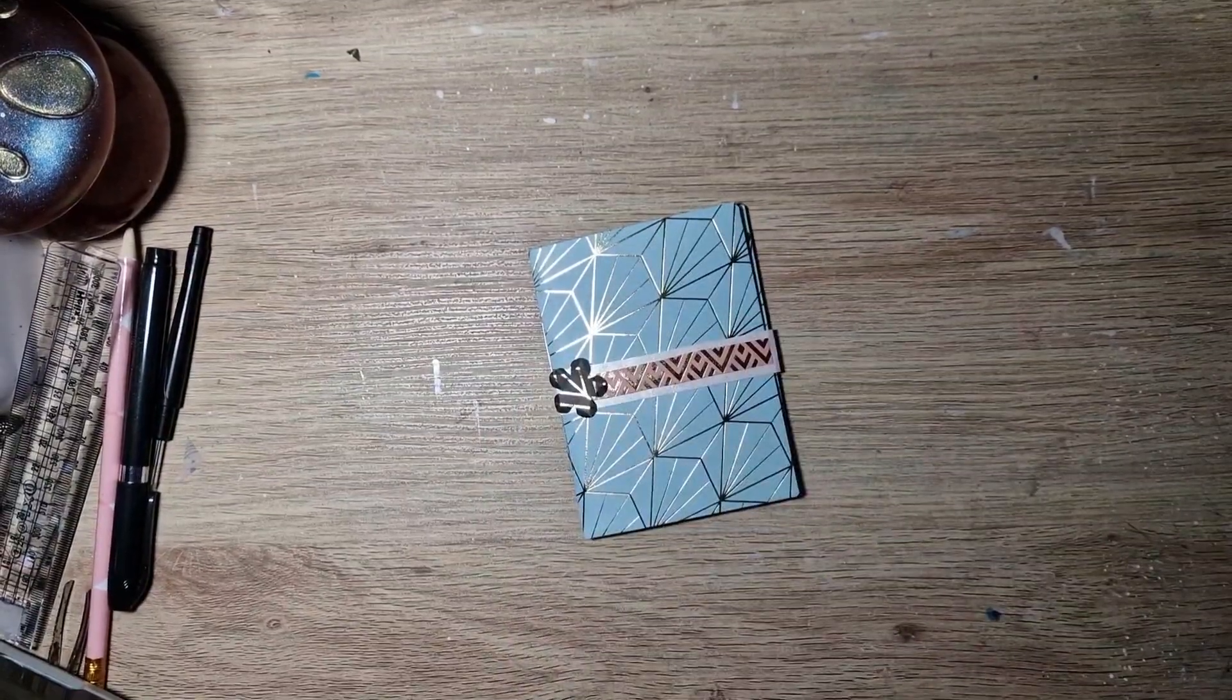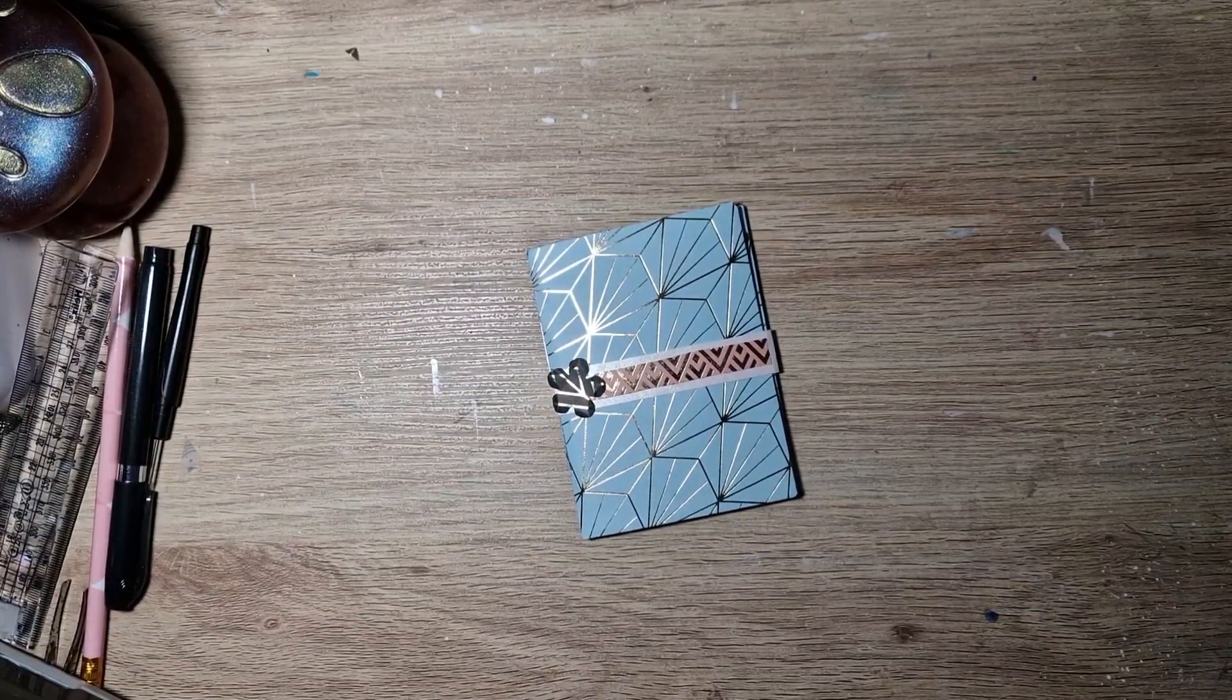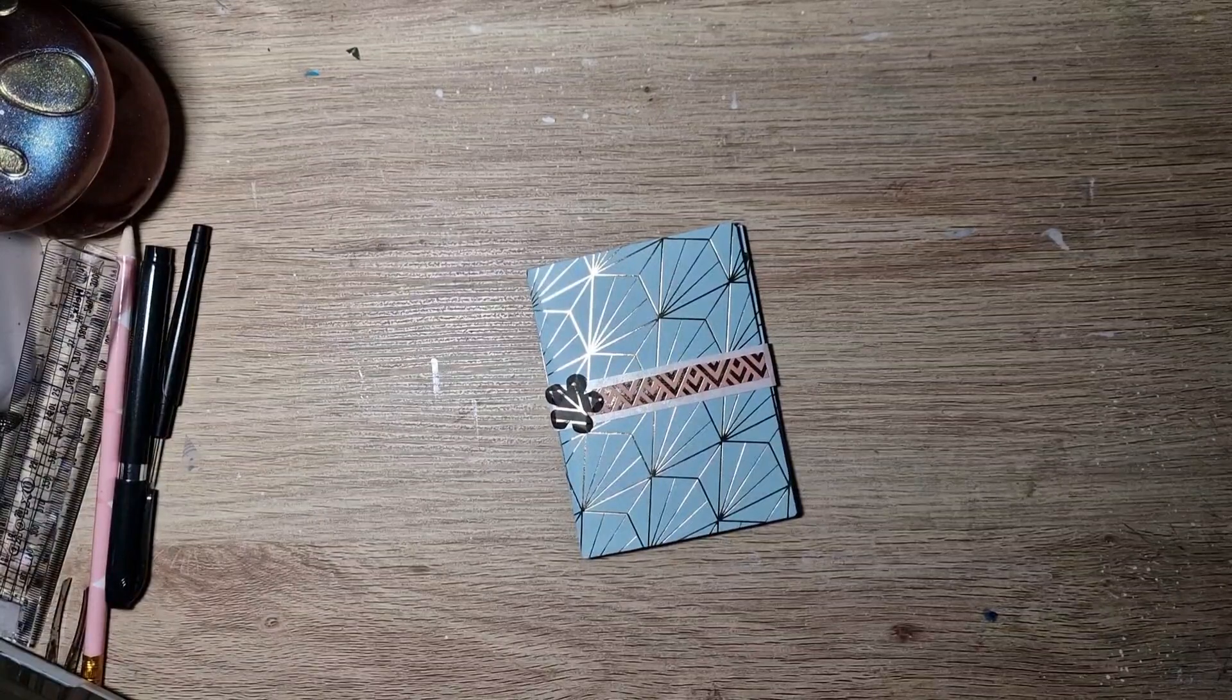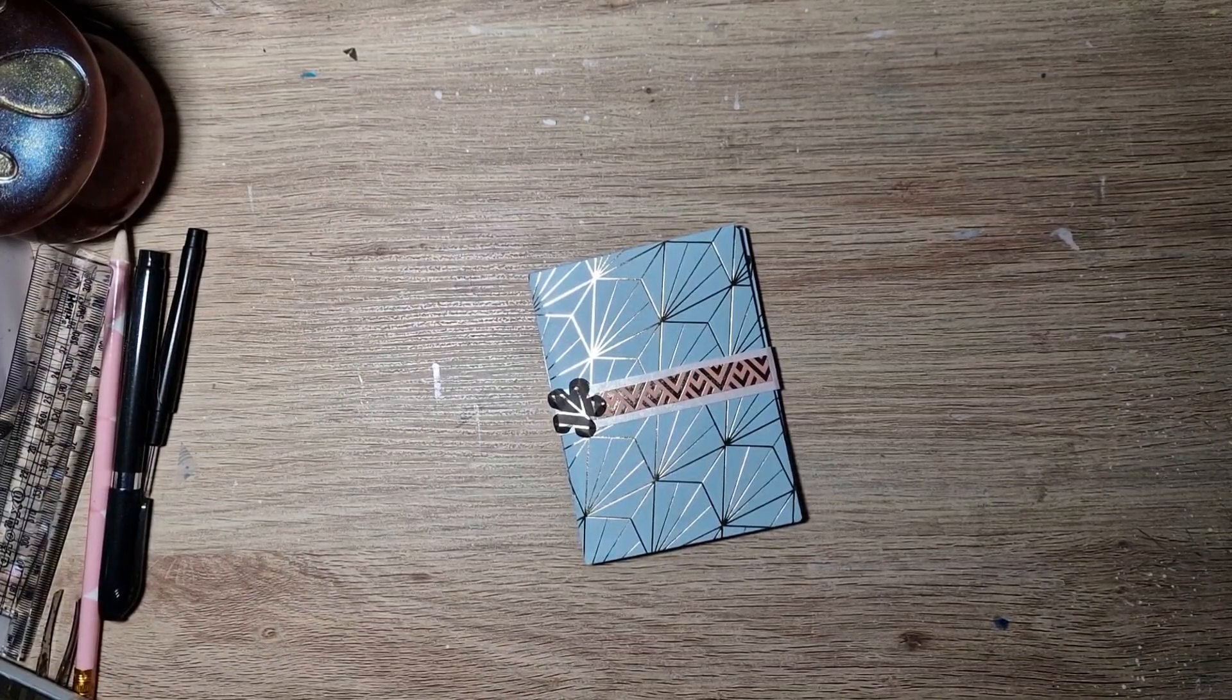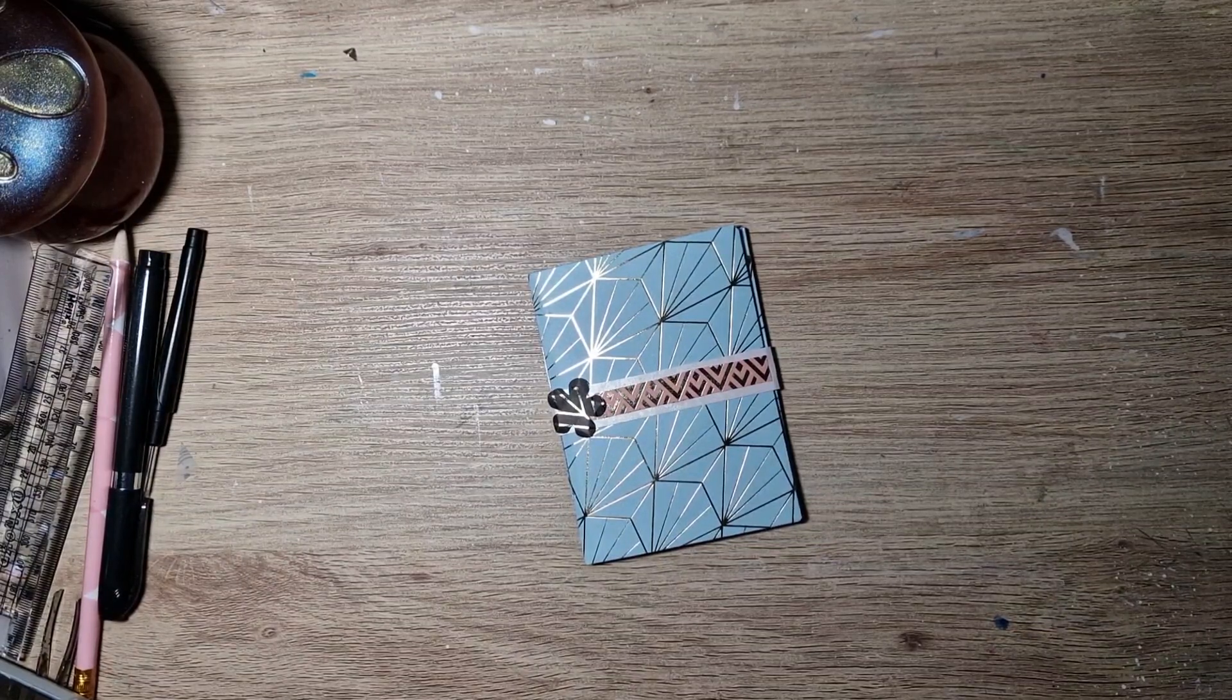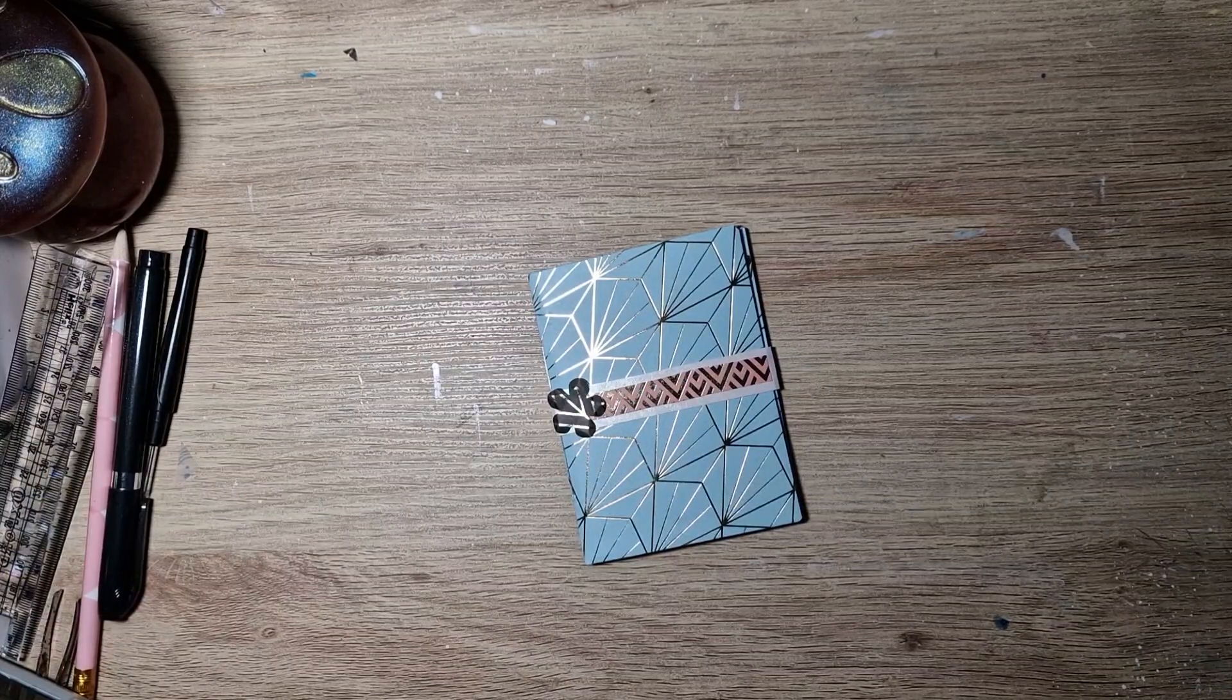So yeah, that is my envelope make for the PBC challenge this week. It is hosted by Hillary over at Pink Bubble Cards. If you want to participate, Hillary draws a new letter every Wednesday, and that coordinates with a material or technique, and that is your challenge for the week.